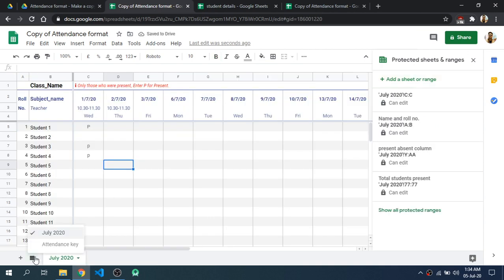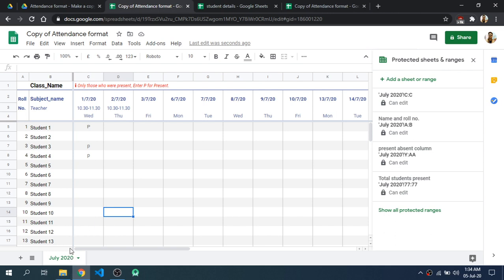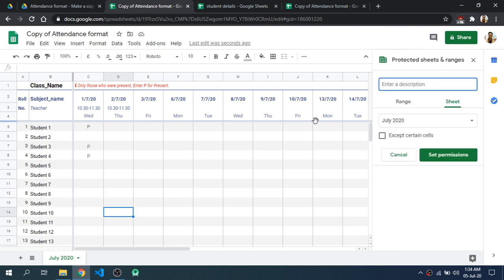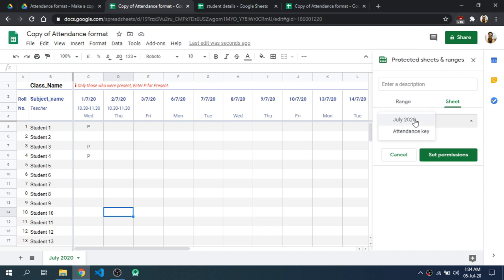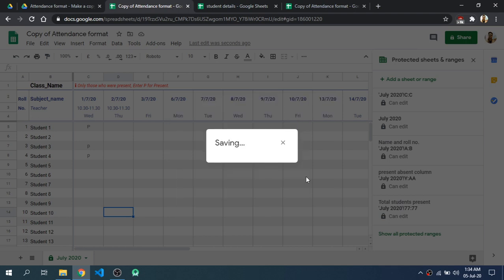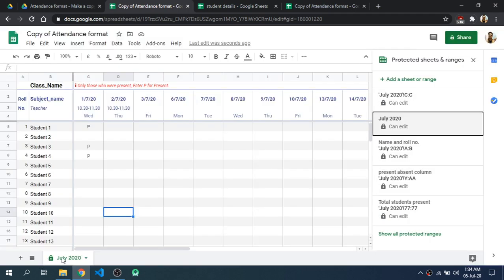So that hidden sheet will be present. Also, after a month you can protect the entire sheet by clicking on Protect Sheet and selecting the whole sheet. For example, if I want to lock the July sheet, I will click on July and then Set Permissions so that only you the teacher will be able to edit the July sheet. Then click Done so that July will be protected.